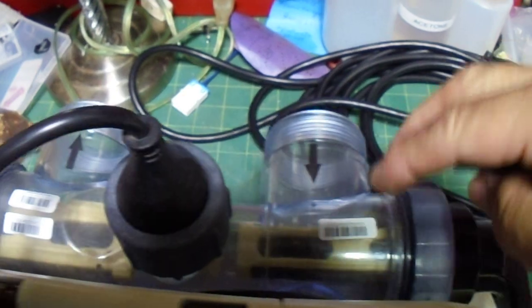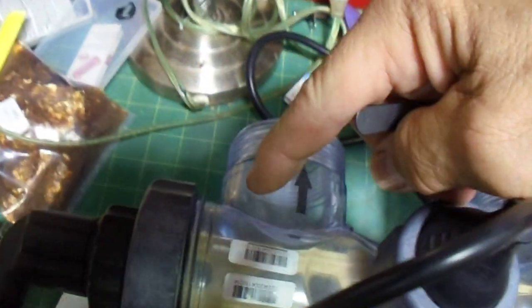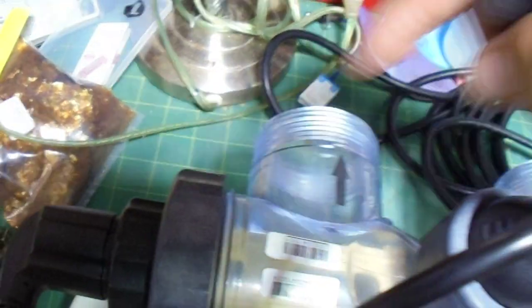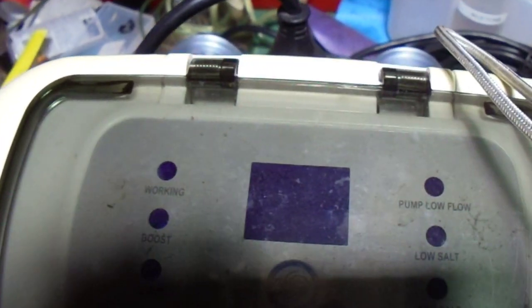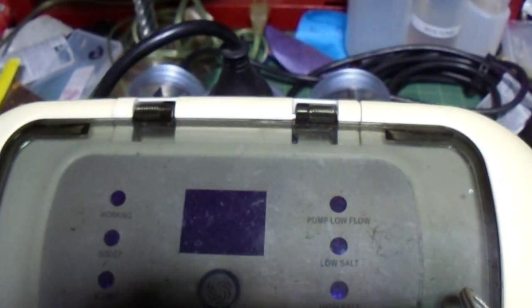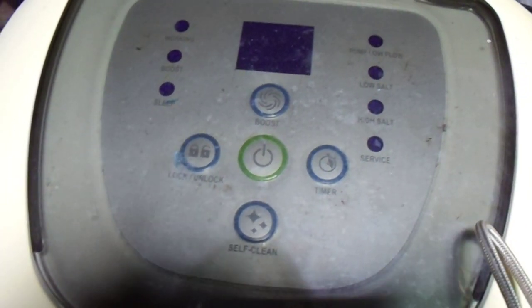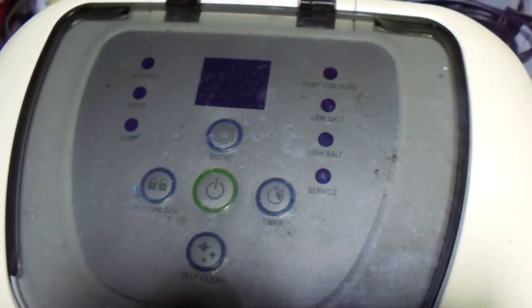You clean this, you clean this, you check the salt level, get the salt right, try again, try again, clean it again, soak it again. Light still on, not making chlorine.